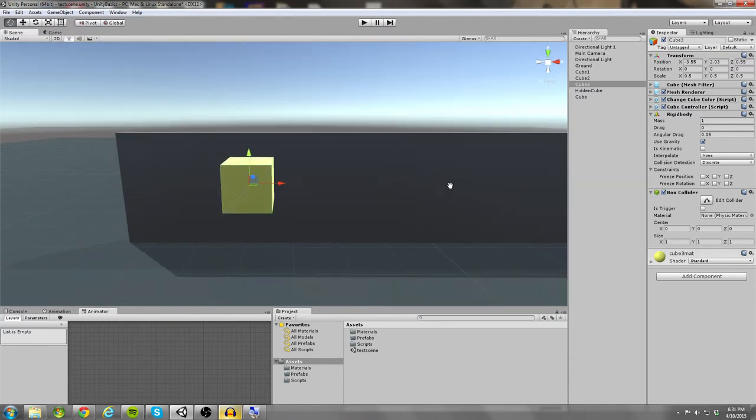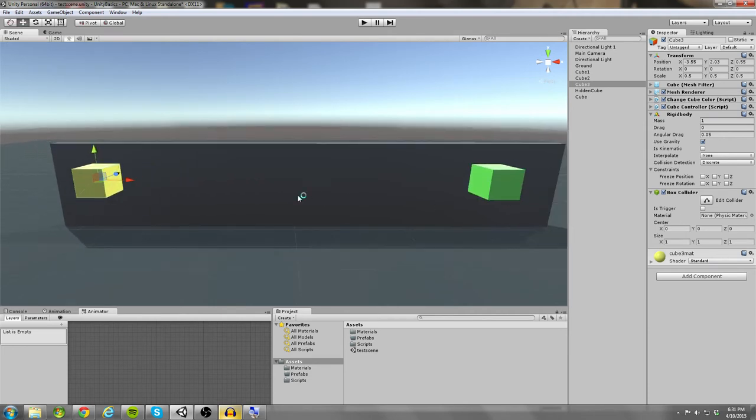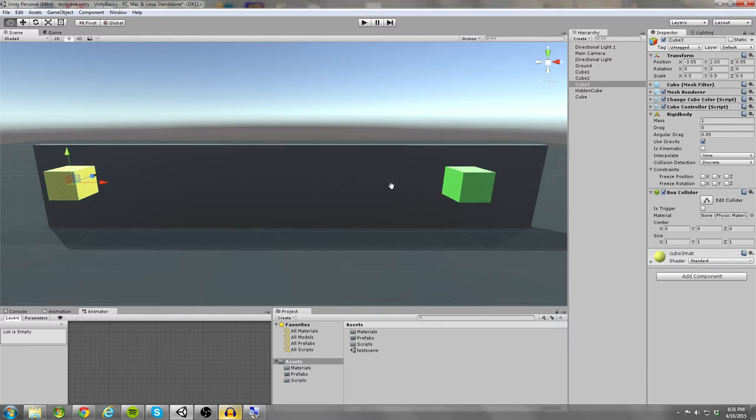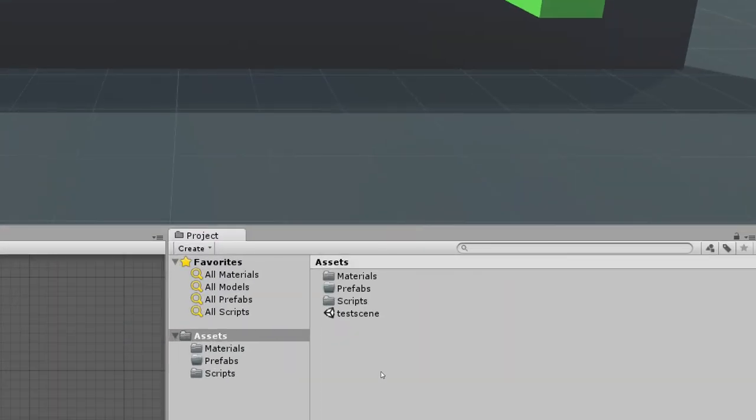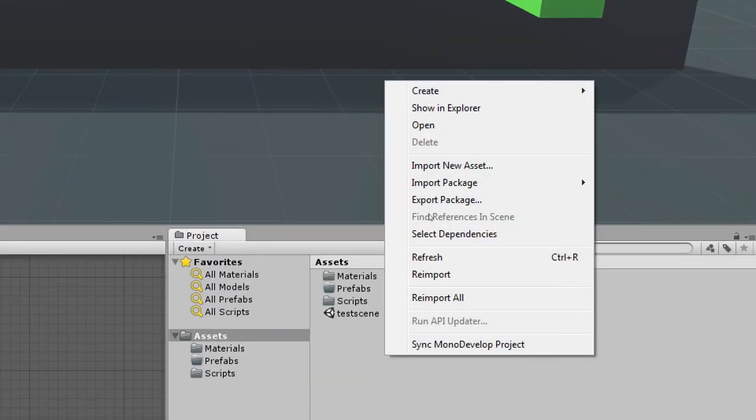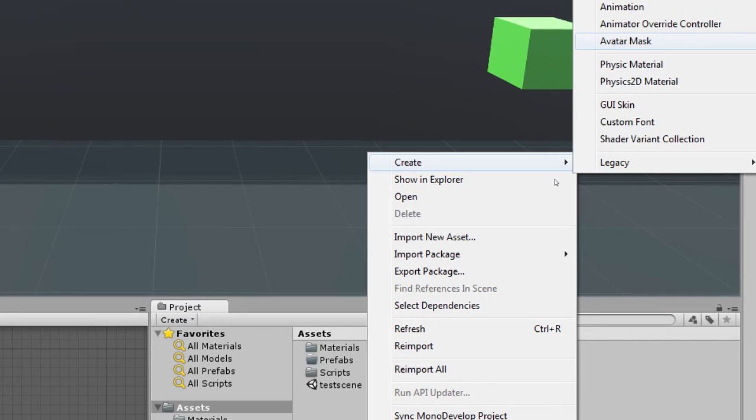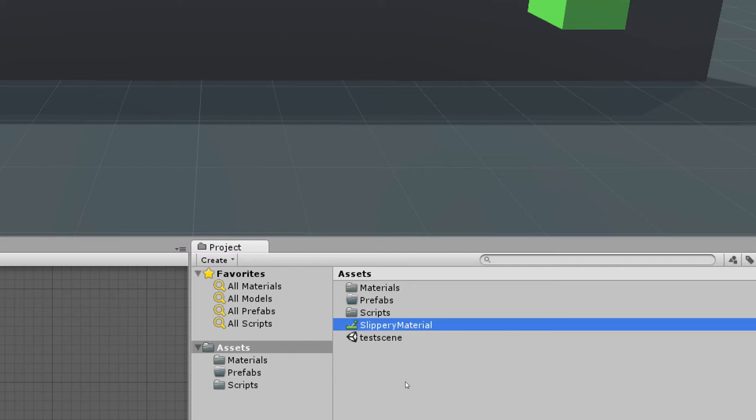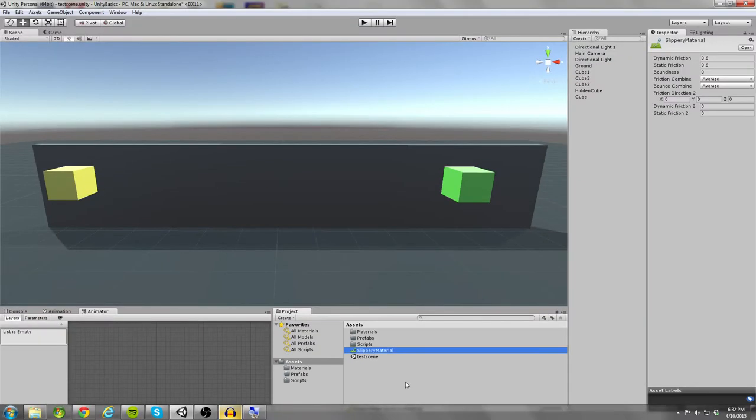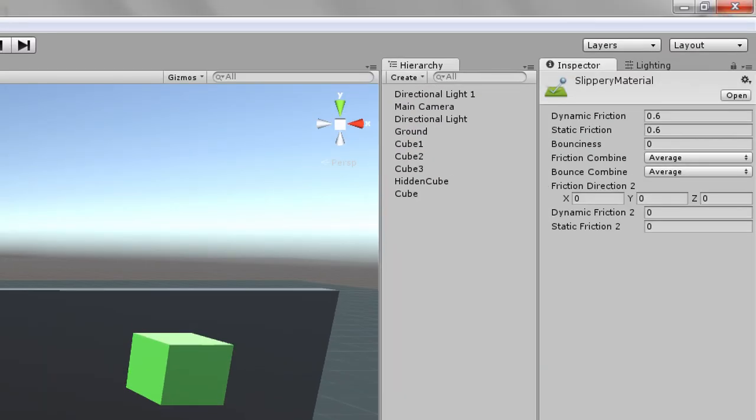Now let's come back to this physics material. Physics materials are going to determine how your objects react to substances around it. So what we're going to do is we're going to come down to the project panel, right click, and go to create a new physics material. And I'm going to call this slippery material. Now what I'm trying to do with the slippery material is prevent that rolling motion. And if you look up here in the physics material inspector, we can affect things like dynamic friction and static friction. So I'm going to bring the friction values down to zero.